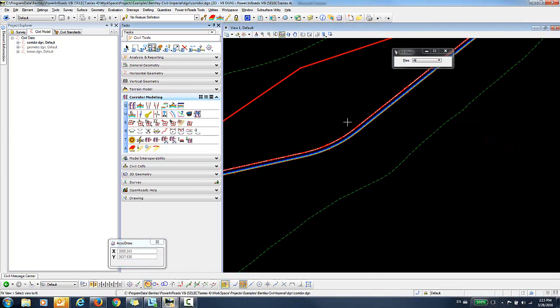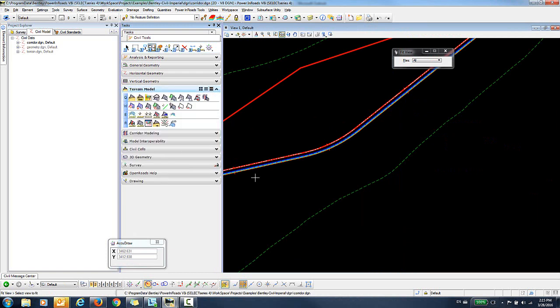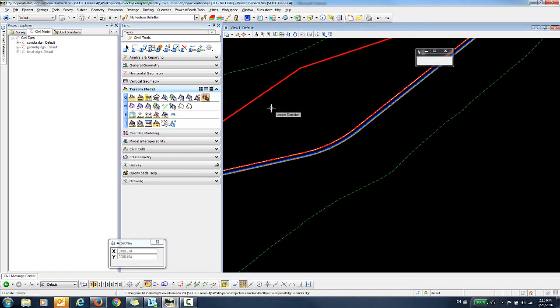So now the next step is to create the alternate surfaces. And to do that, I will click in the Terrain Model and select the Create Alternate Surface command. You can see I'm prompted to locate my corridor. And when I go down and locate my corridor, what will happen is the software will scan the template points for Alternate Surface. If an alternate surface is found, then the Terrain Model will be created.